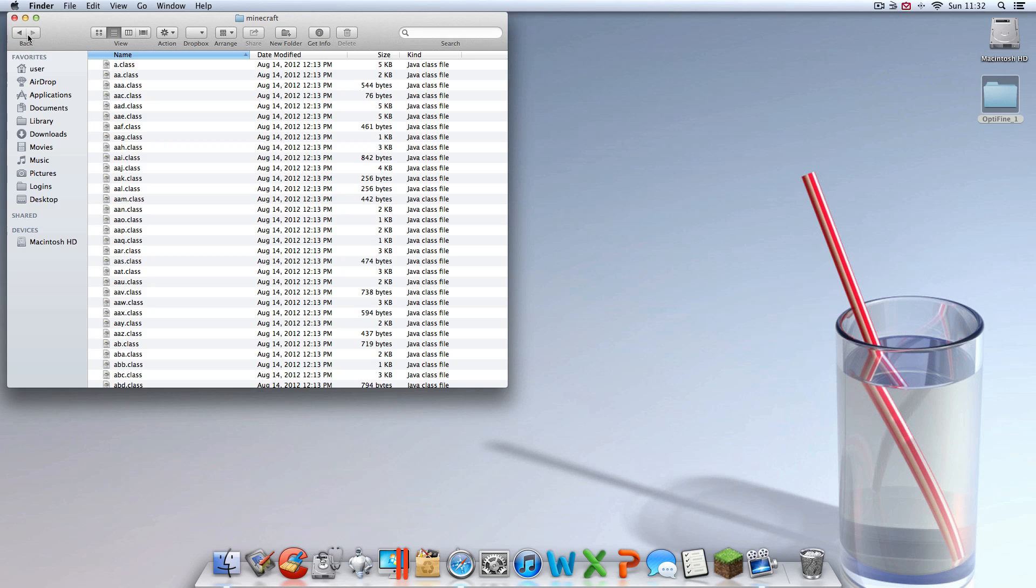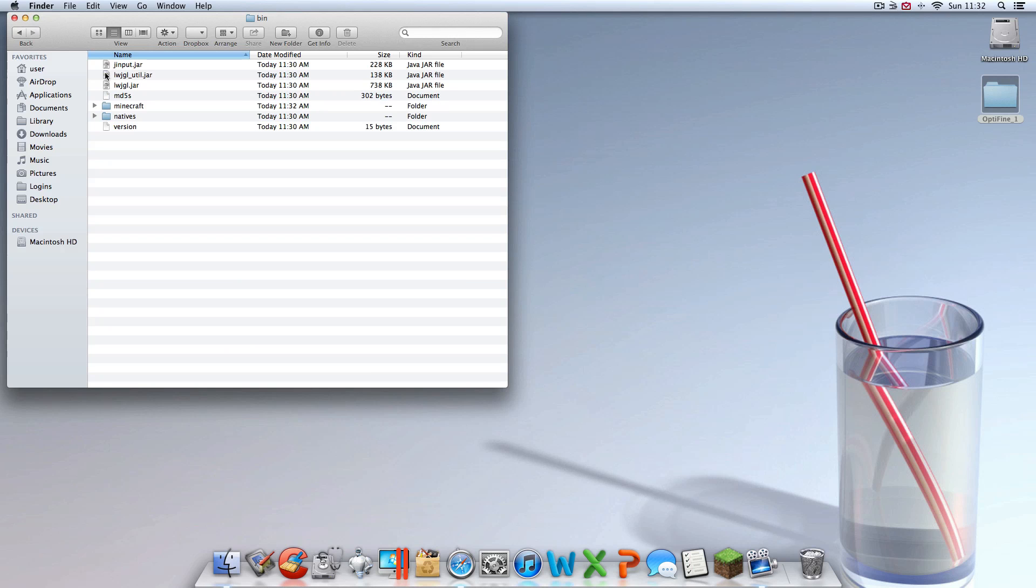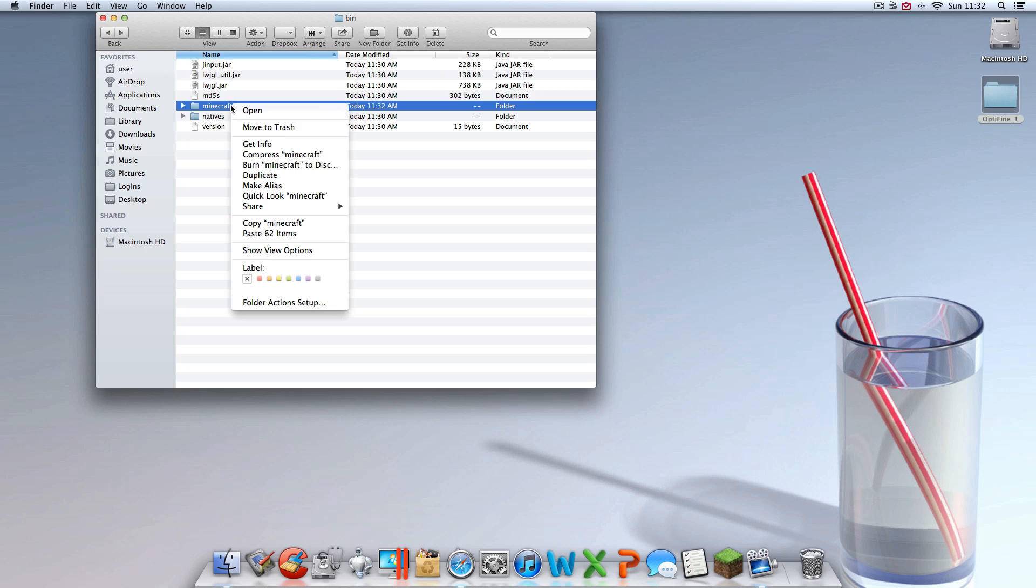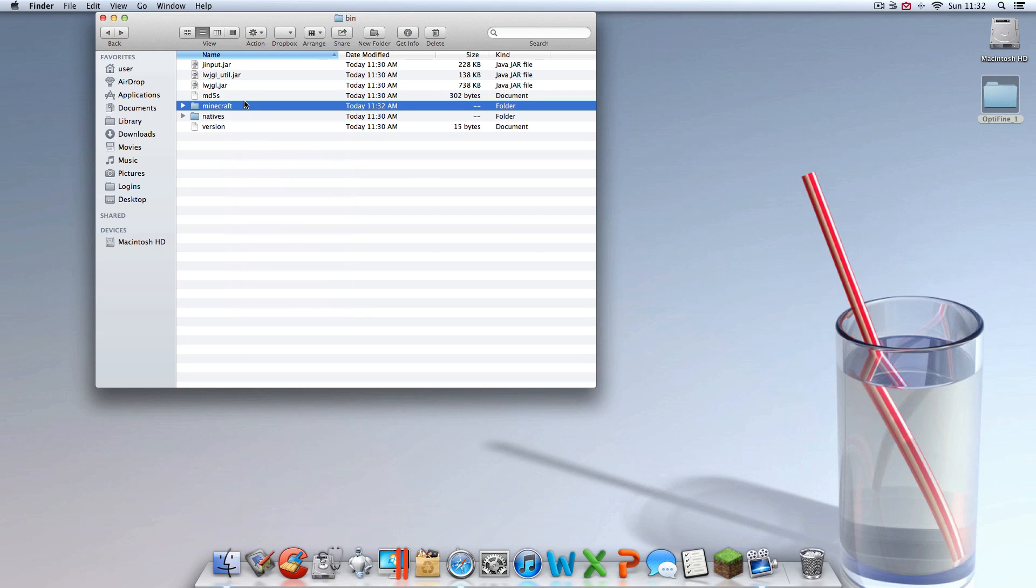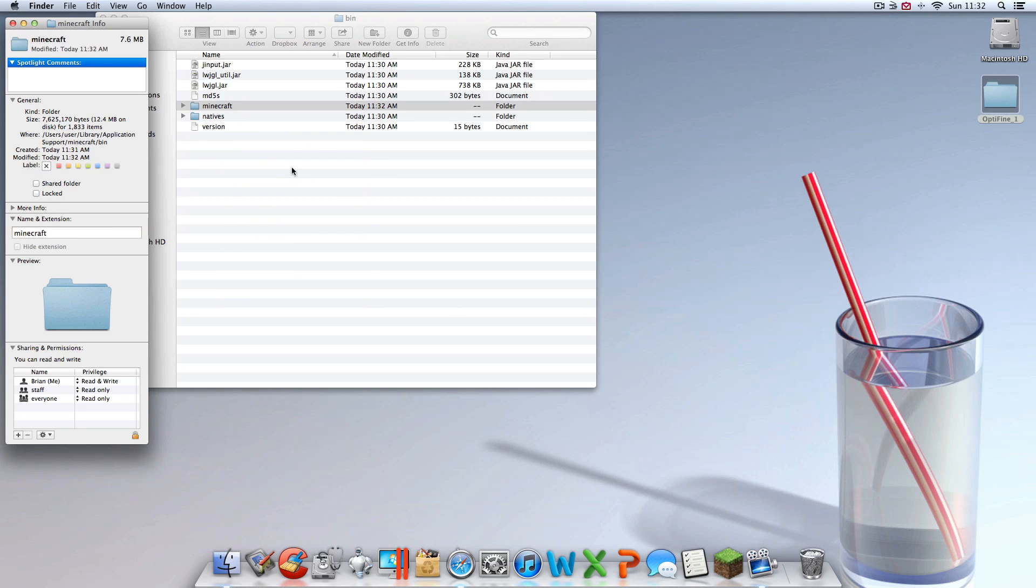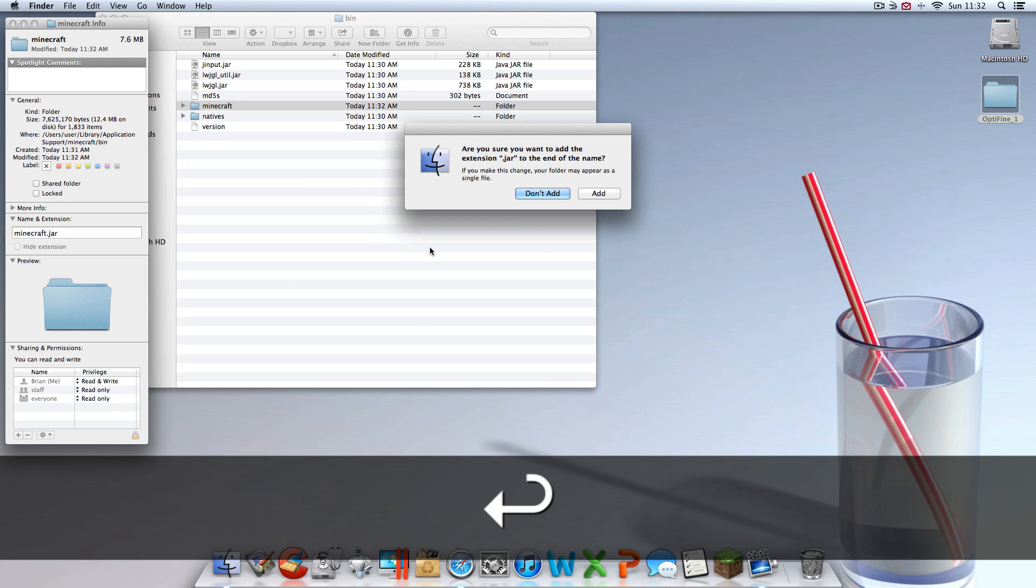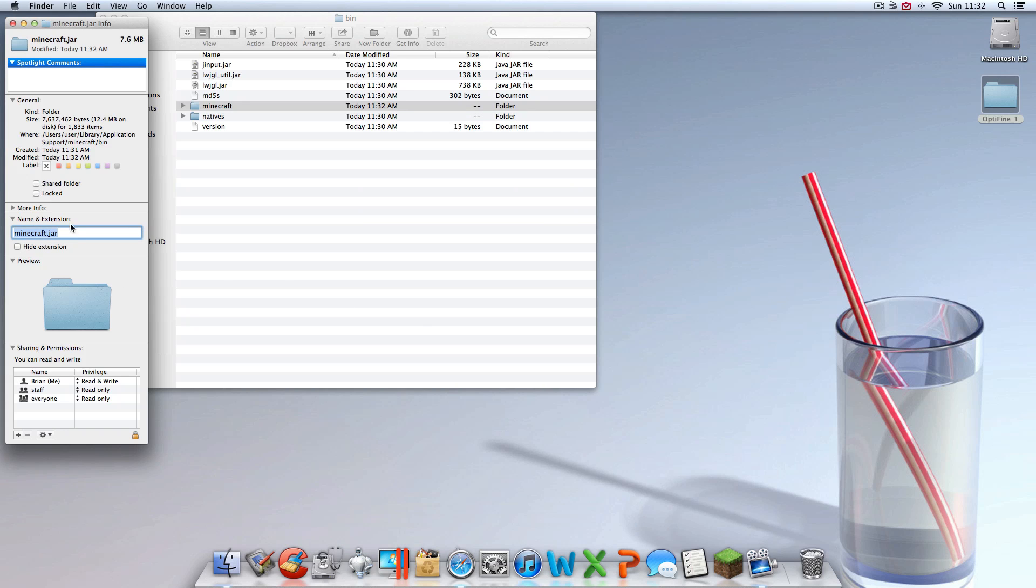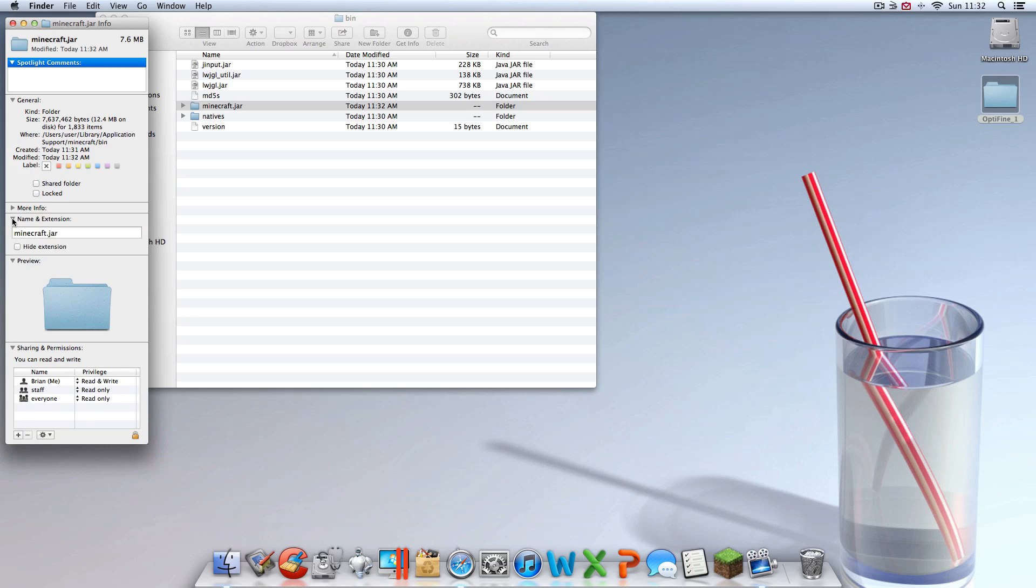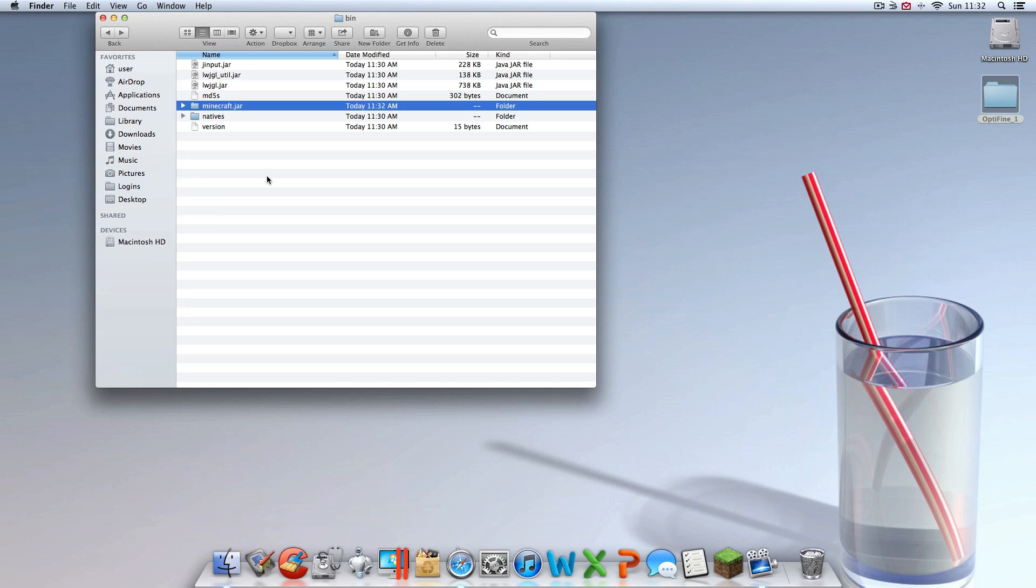You're almost done now. Hit the back button or go back into the last one where you were just in. Go into the bin folder. Right click on Minecraft. Hit get info and add the extension dot jar to Minecraft. If this was not here, it was probably like that. You just want to hit that down arrow and then add it.